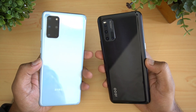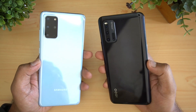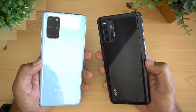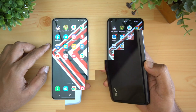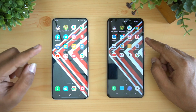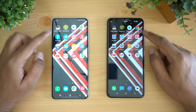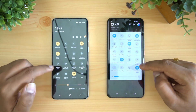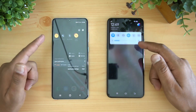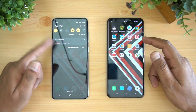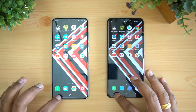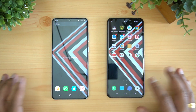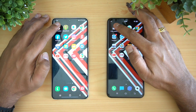Let's get started with the speed test comparison. We'll be clearing all the apps and testing 16 apps in total. Both devices are connected to the same Wi-Fi network, both are in airplane mode, and all background apps have been cleared on both devices.